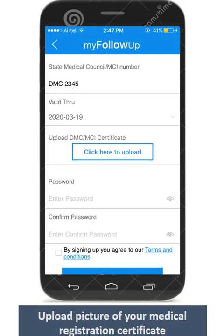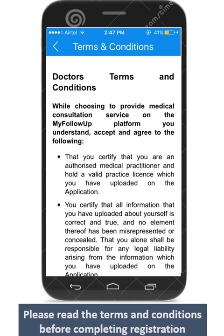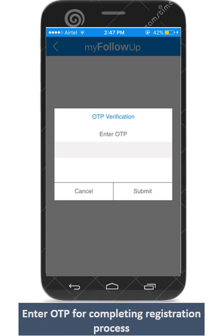It is mandatory to add your medical registration along with its validity date. Please upload the image of your medical registration certificate within a week in case you don't have it handy. Please go through the terms and conditions before completing the registration process.